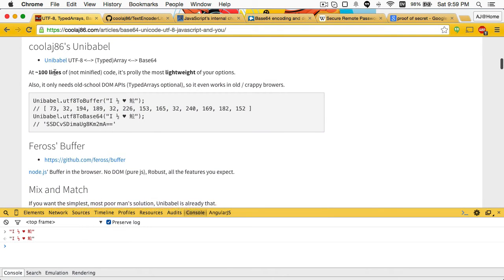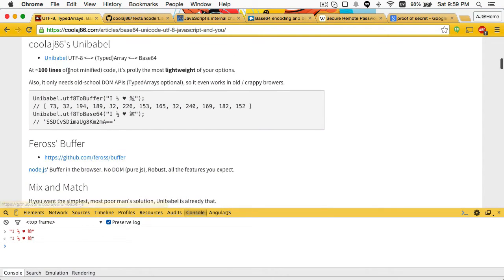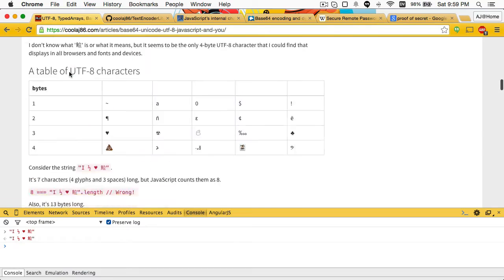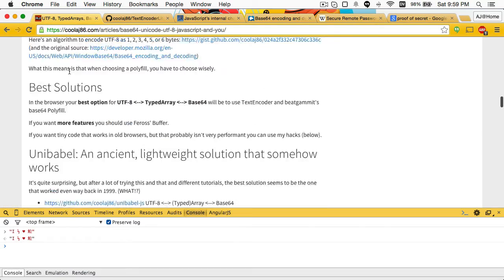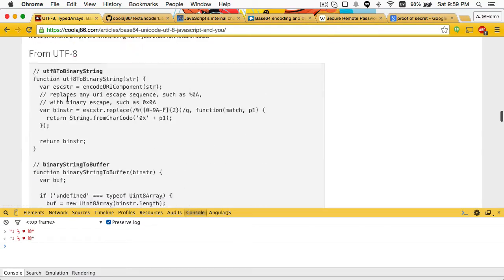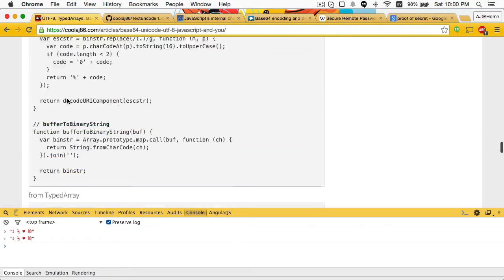Unibabble can work for you. It's available on Bower. It's also available down here at the end of this post.